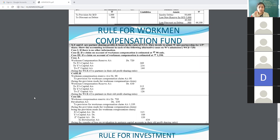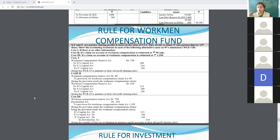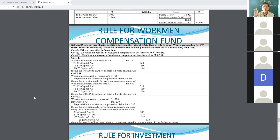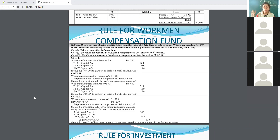Rules for the Workman Compensation Fund: every firm prepares a fund or reserve for compensation. They keep some part of profit aside for future contingencies or future compensation. There are three conditions: first, if there is no other information; second, if the Workman Compensation claim is less than the fund; third, if the Workman Compensation claim is more than the fund.